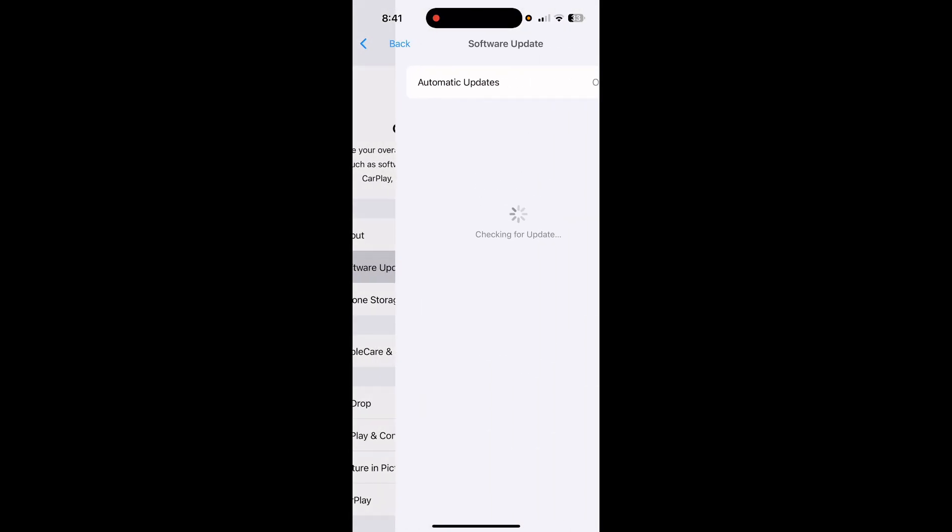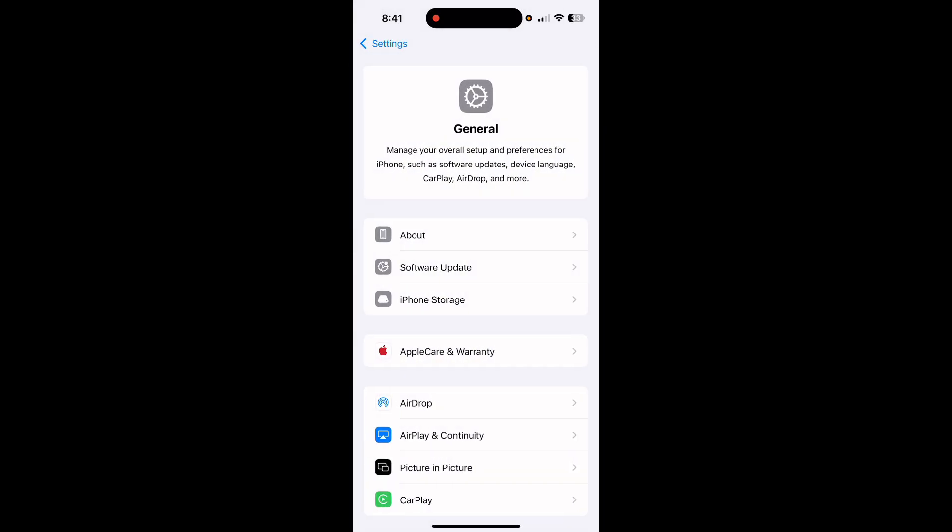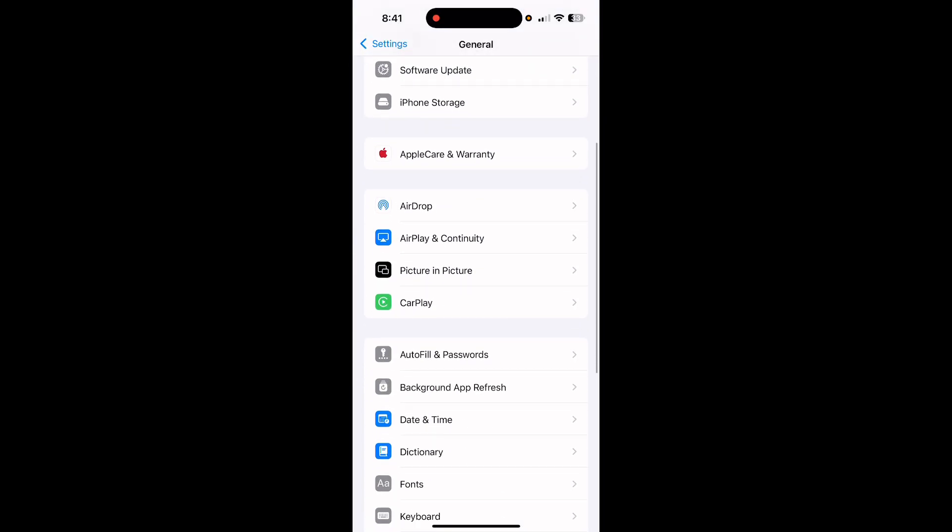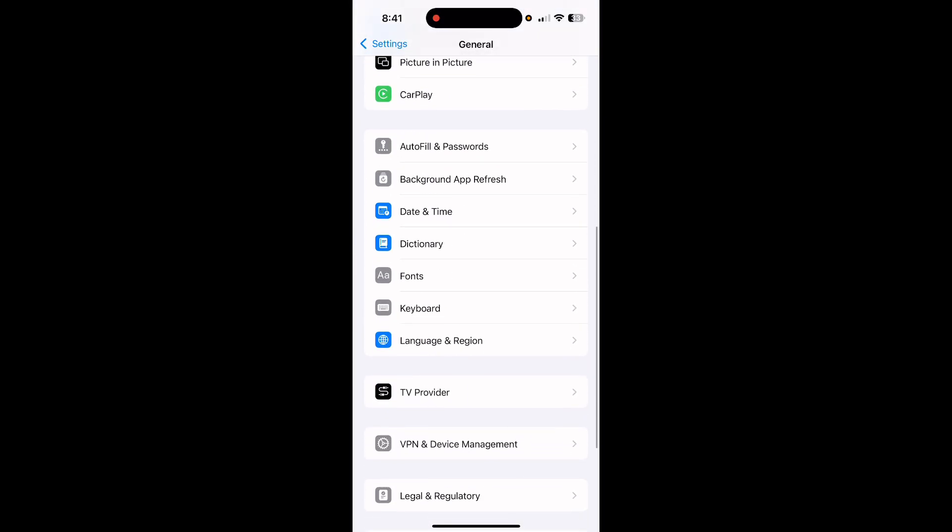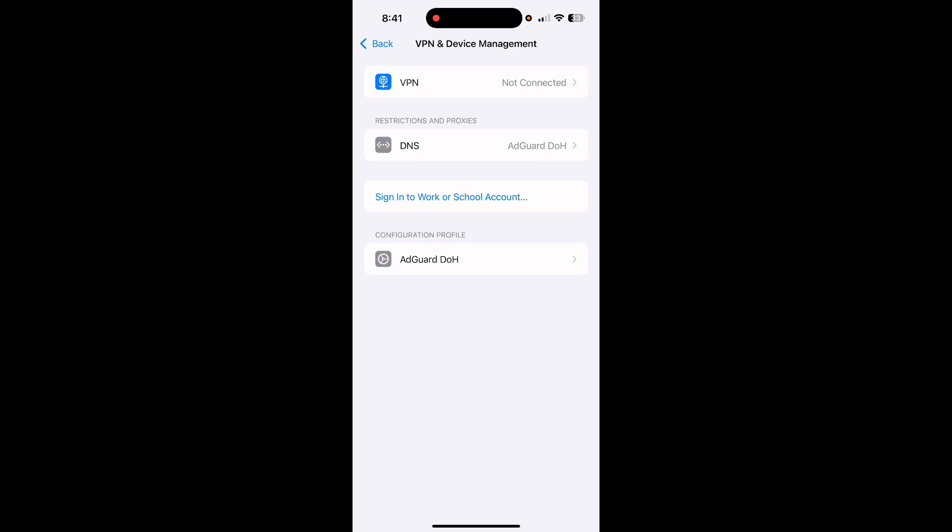Update your iPhone software here. After this, go back. Now here tap on VPN and disconnect the VPN if it is connected.